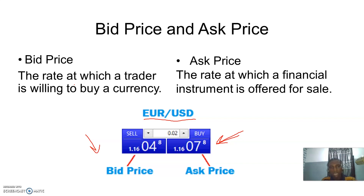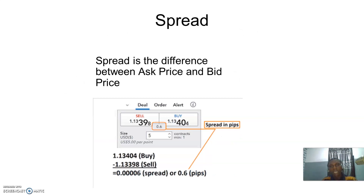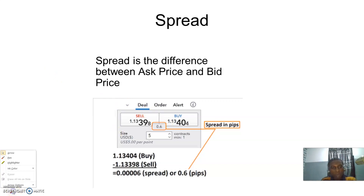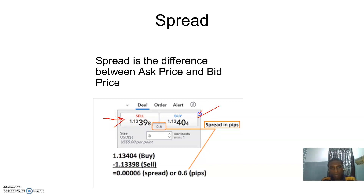Now let's talk about spread. Spread is the difference between the ask price and the bid price. Looking at this chart, here is the bid price and here is the ask price. When we subtract the bid price from the ask price, we get 0.6, which is the spread.